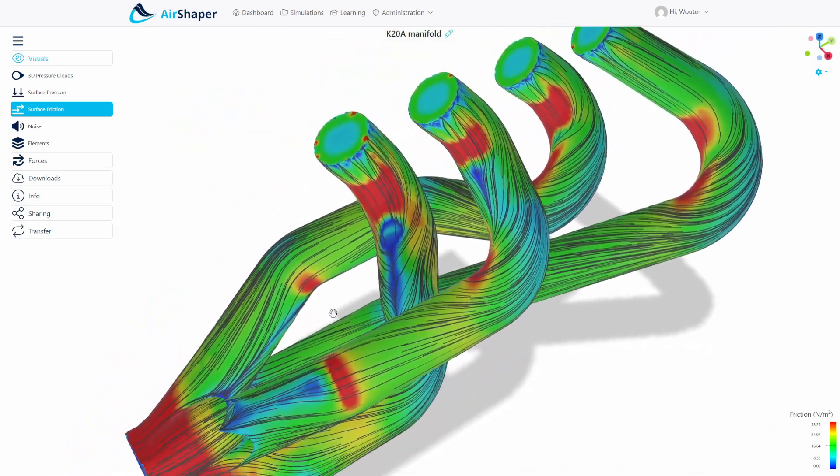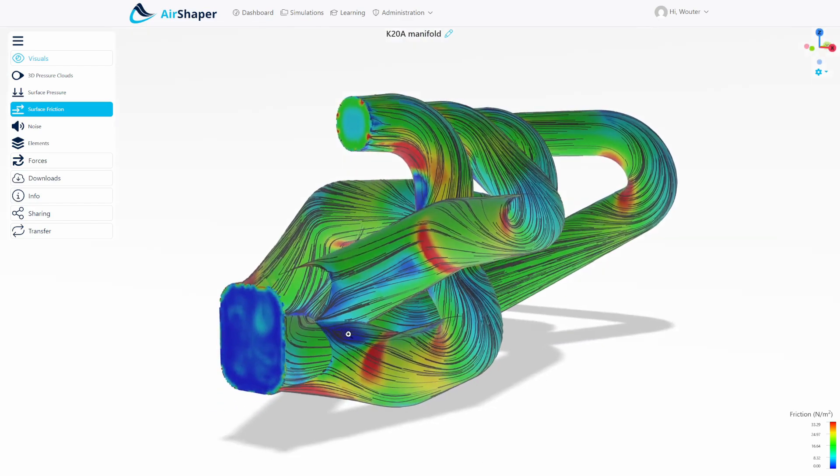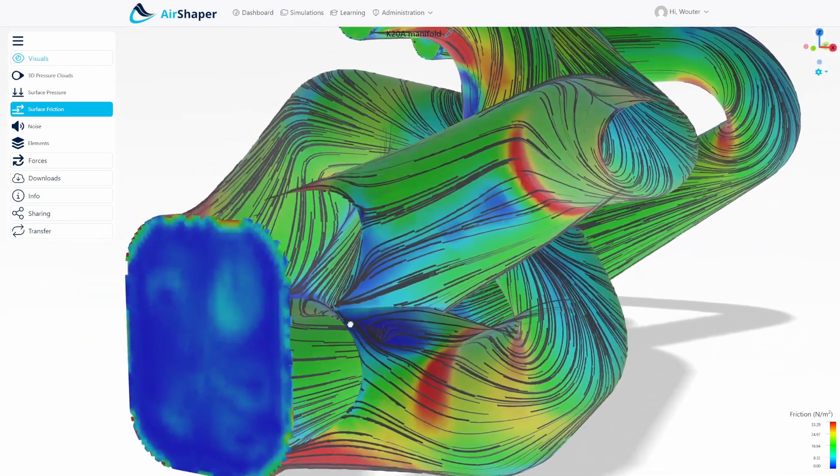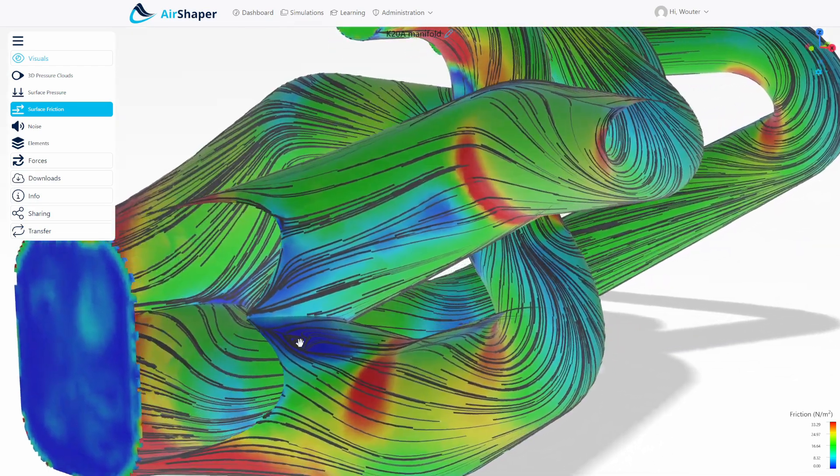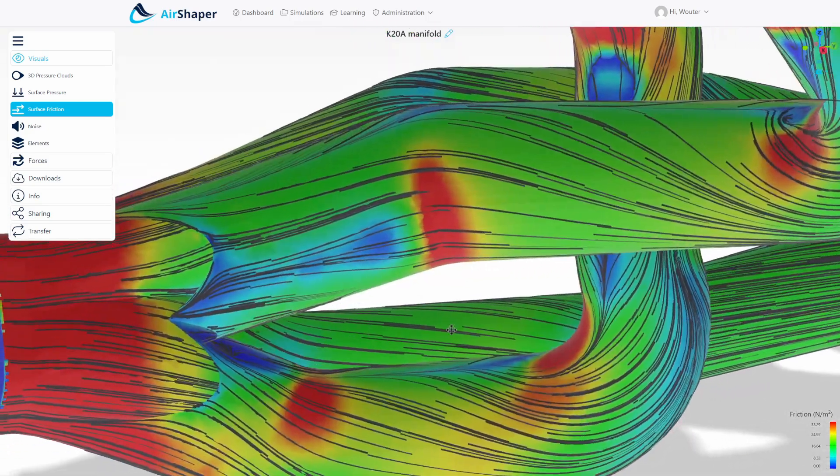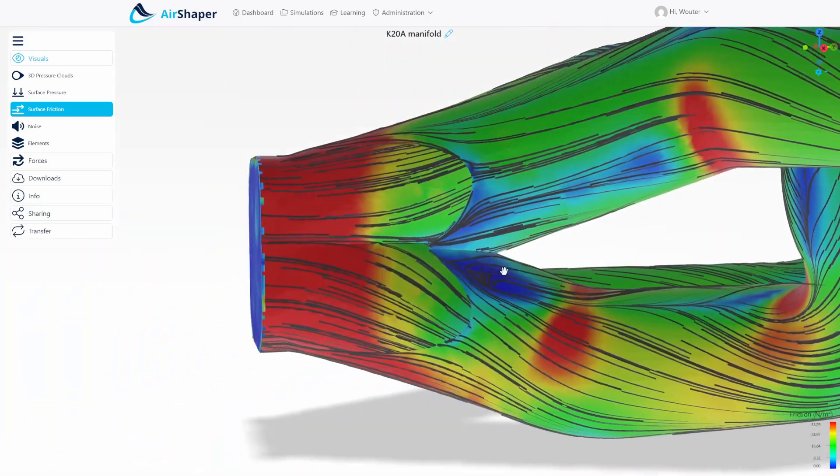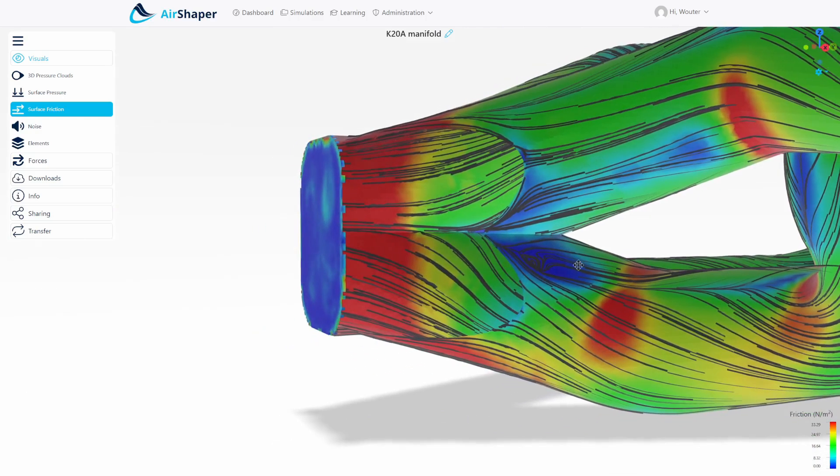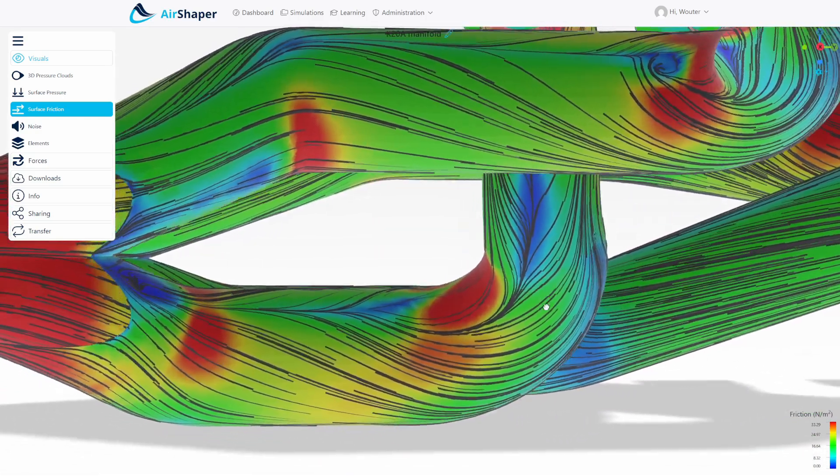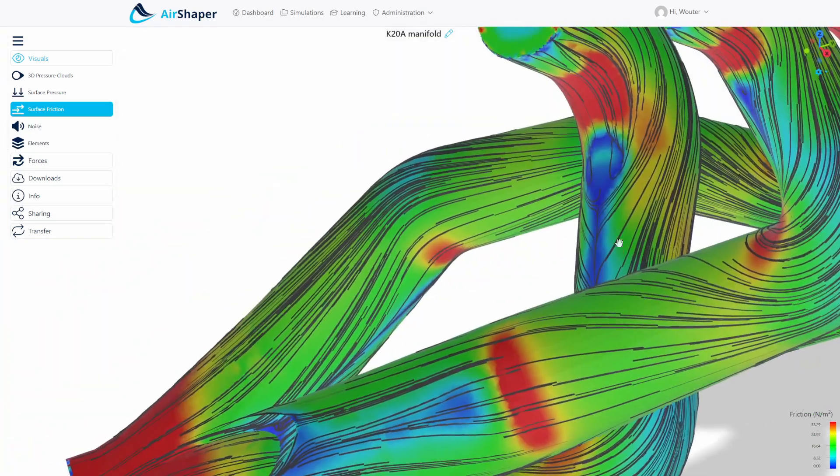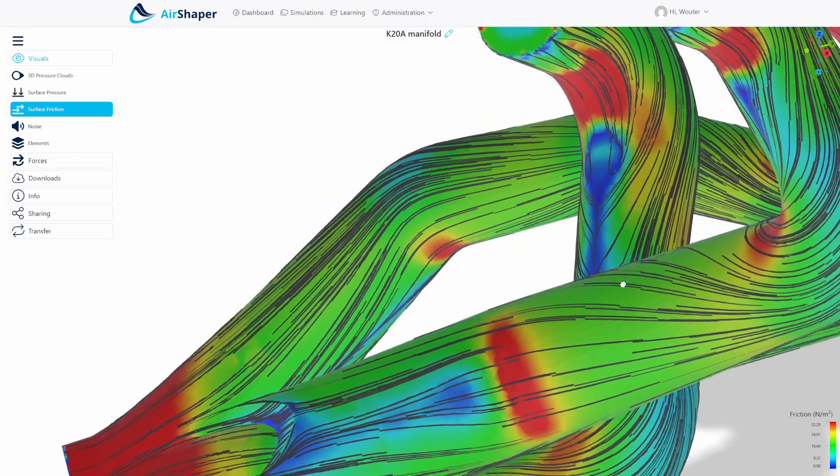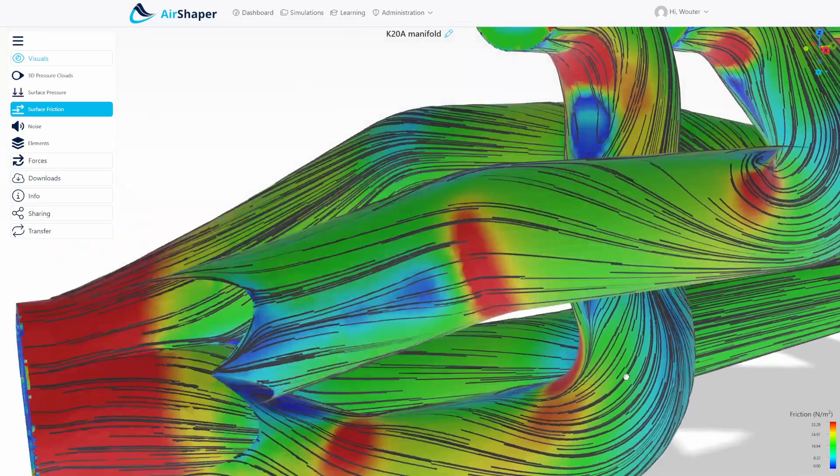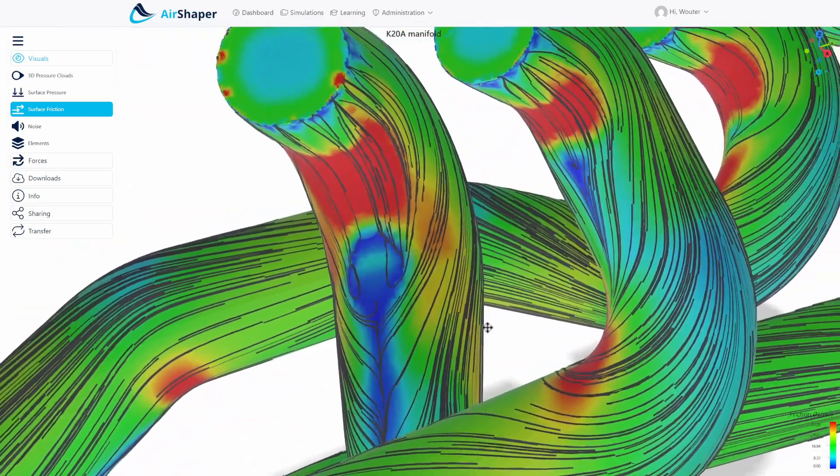We see that this is also happening in different areas, for example here where all of the runners come together and meet just before entering the outlet of this system. You can see that there's a bit of flow separation here as well on the inside of the bends.